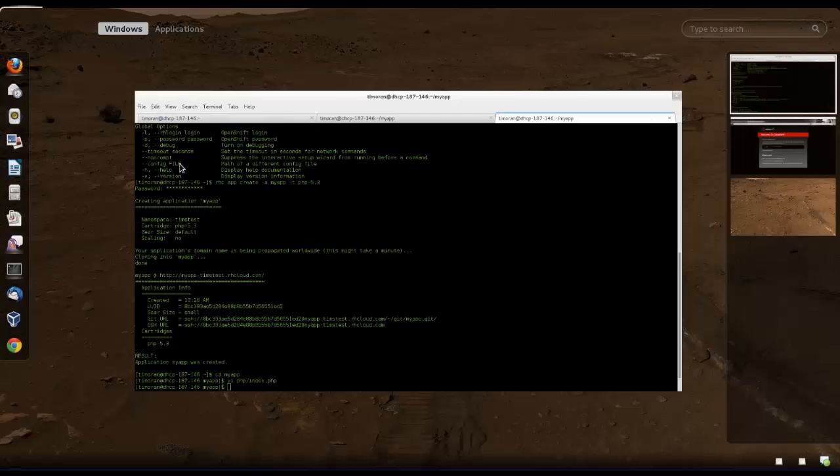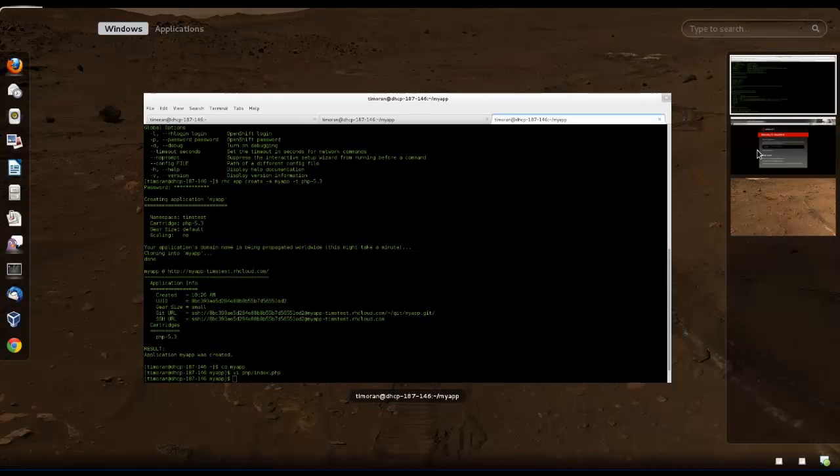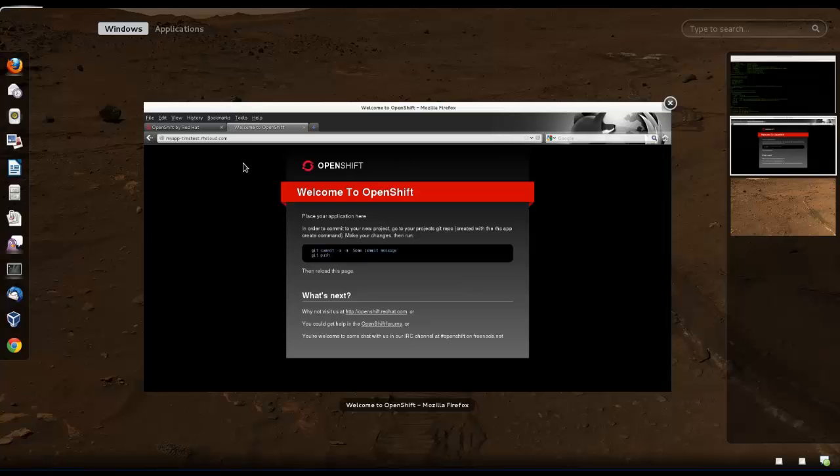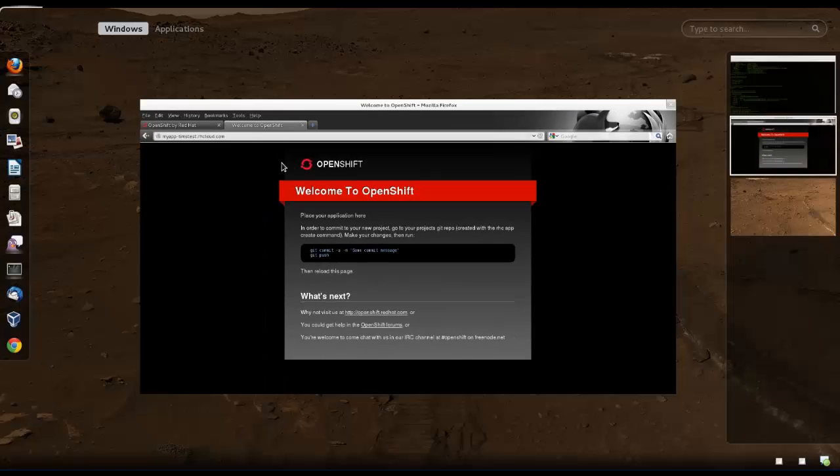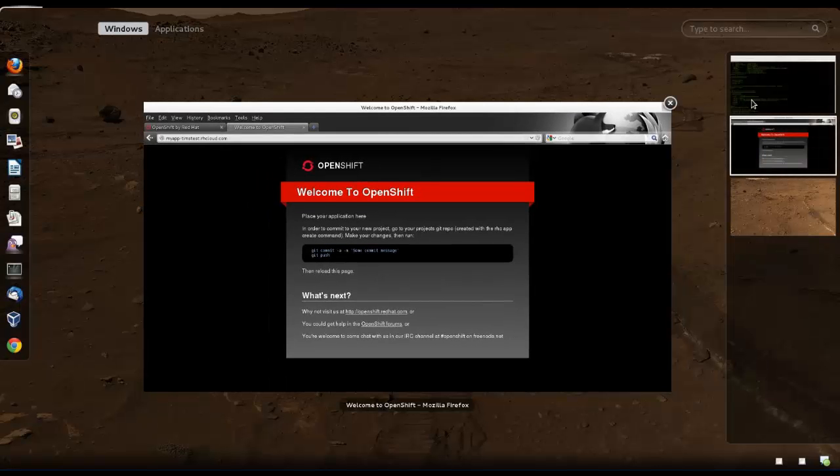Now we're going to check to see if it's actually running or not. This is just a test. See, we're going to hit refresh. Nothing happens. Why is that? Because we used the Git repository, as it says in that screen.